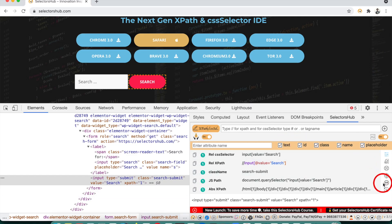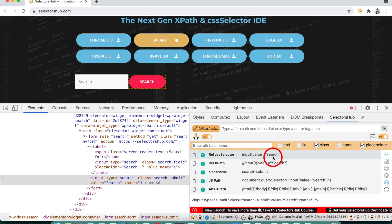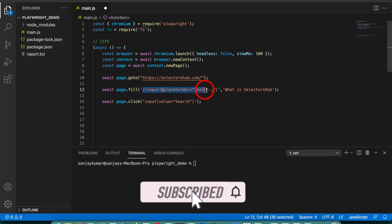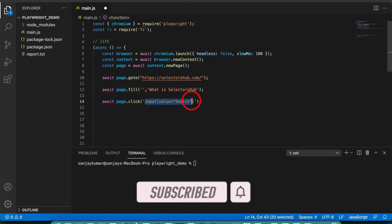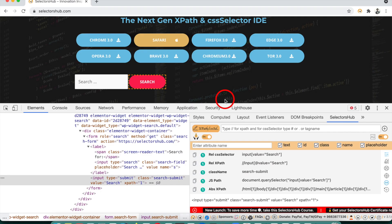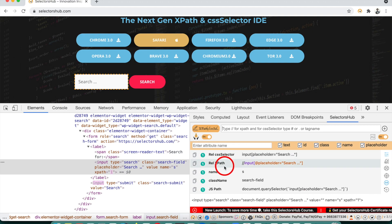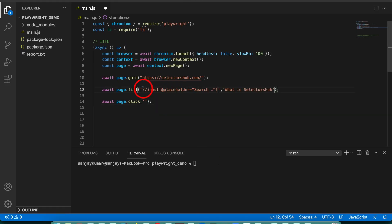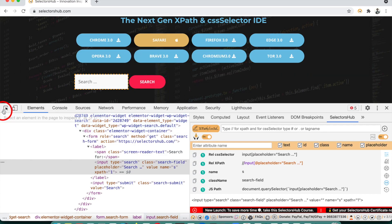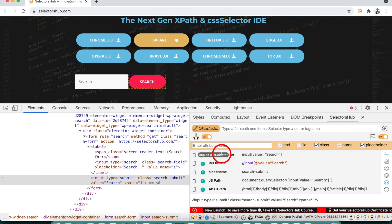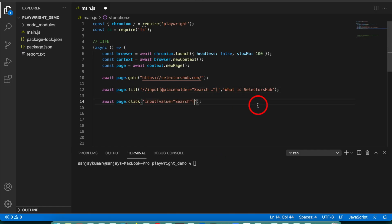For that, we have a feature in SelectorHub. You can see there is a double-quotes icon here: 'Click to generate selectors with double quotes.' You just have to click once on this, and after that it will generate your selectors with double quotes. Click on it — you can see it has changed your selectors to double quotes. So let's remove the old selector values, come here, inspect this element, take the XPath, paste the value. Now for the second step — clicking on search — take the CSS selector or XPath, and execute the script.